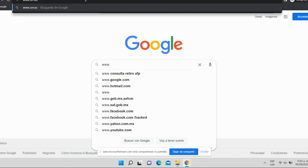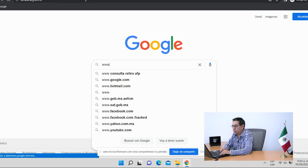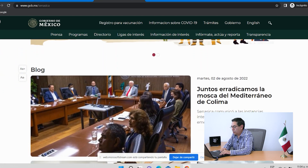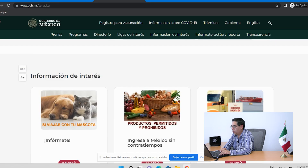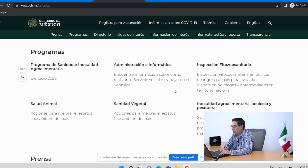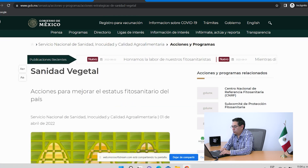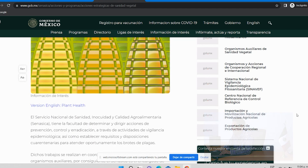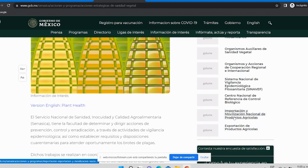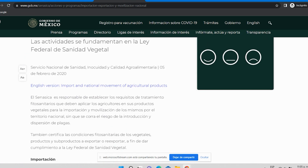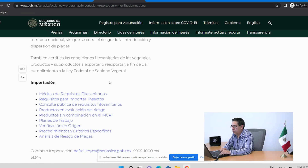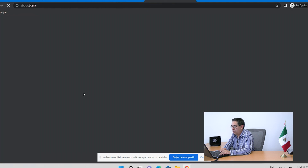Vamos a ingresar a la página www.cenacica.gob.mx. Una vez localizada la página oficial del CENACICA, nos dirigimos a la parte de abajo para buscar el micrositio de sanidad vegetal. Le damos clic y aquí nos aparece esa página. Del lado derecho encontramos otros micrositios; nos vamos a la parte de importación y movilización nacional de productos agrícolas y le damos clic. Nos encontramos con esta página donde ya se presenta el módulo de requisitos fitosanitarios.